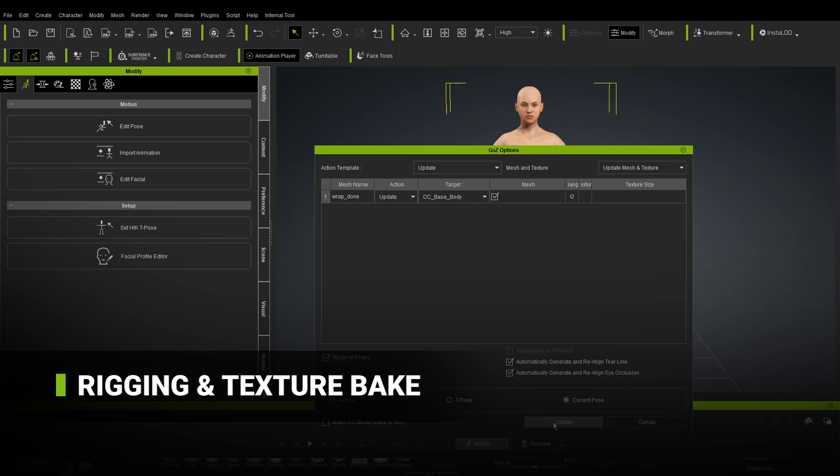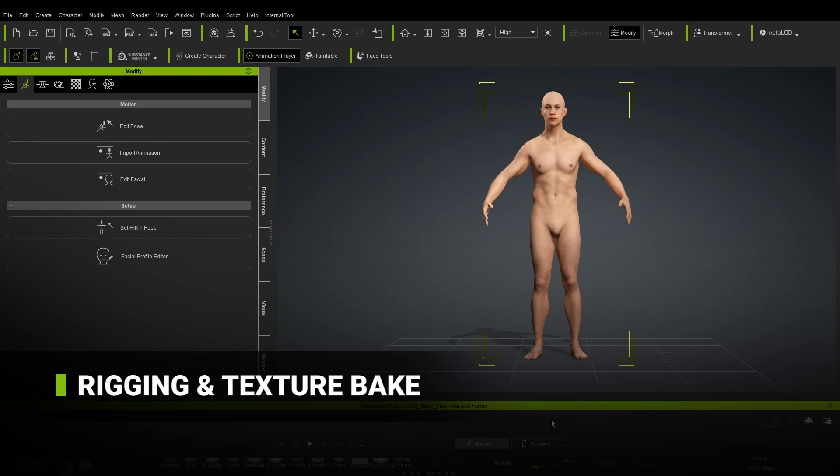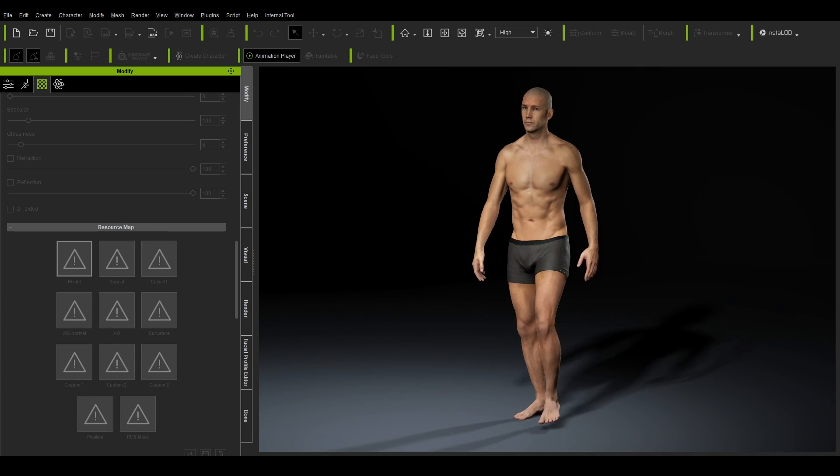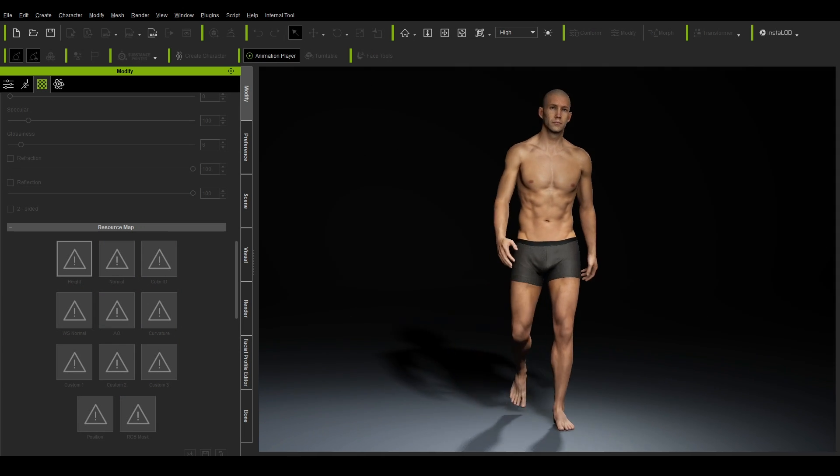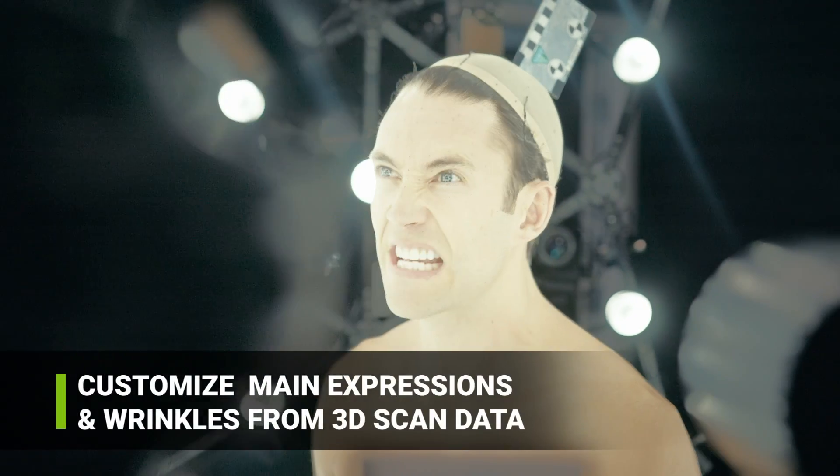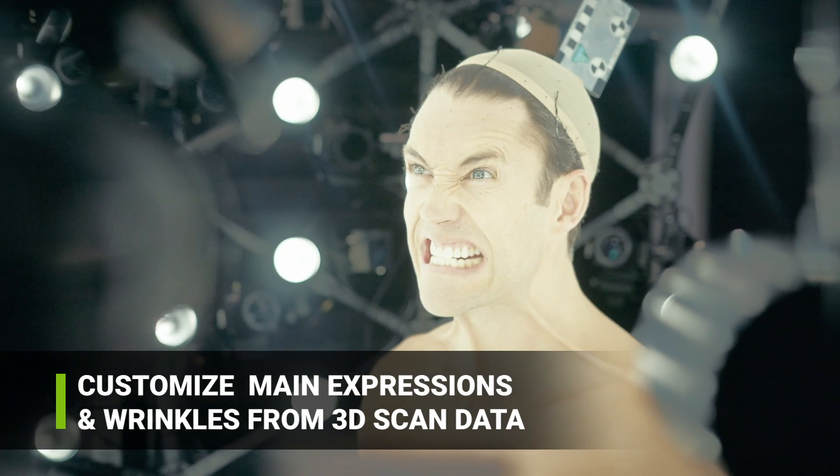Using GoZ to transfer high-resolution scan details to CC, you obtain a fully rigged character. In general, the most challenging aspect of creating a digital double lies in replicating the actor's face accurately. To achieve this goal, we designed a specific process.